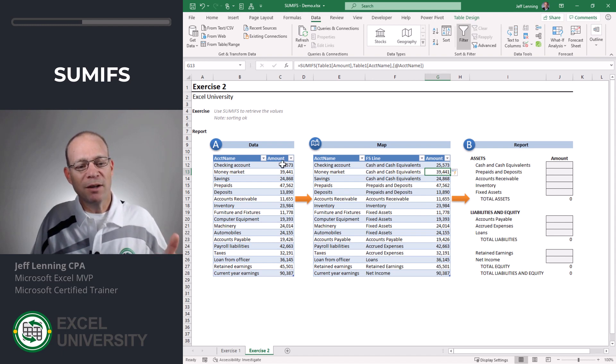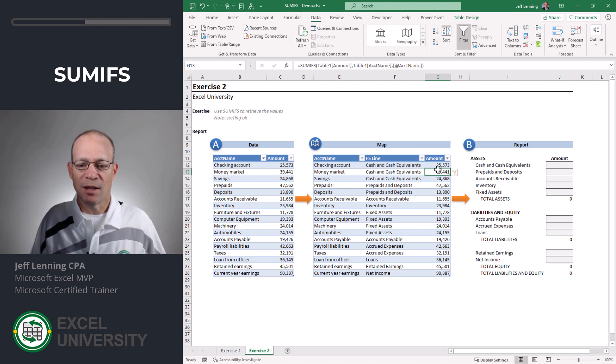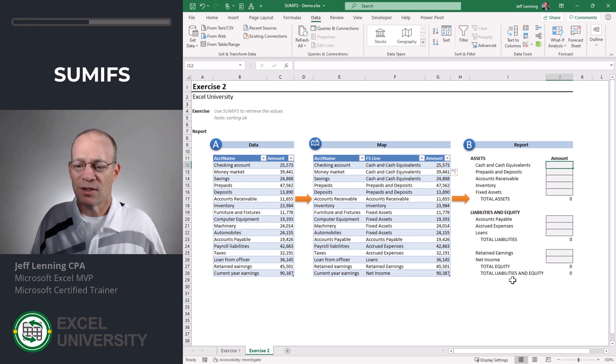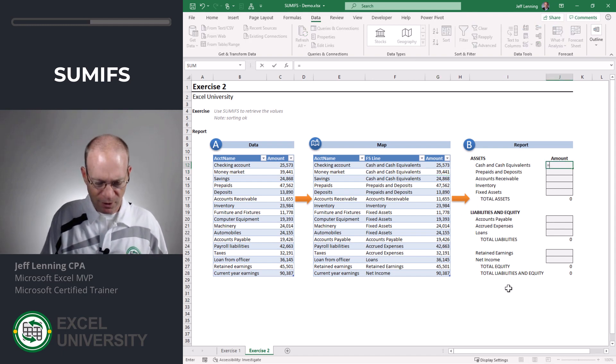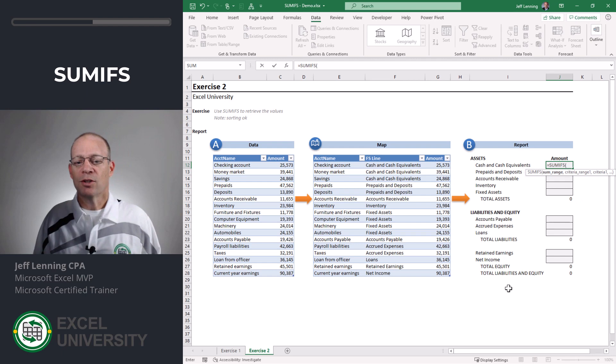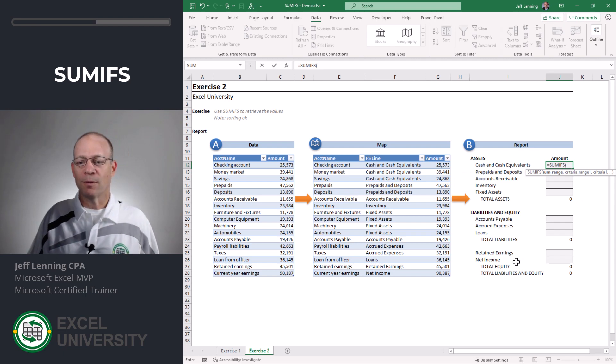So now we've pulled the values from the data table into the map and now we're going to use the same function SUMIFS to pull the values from the map into the report.